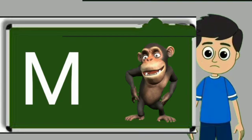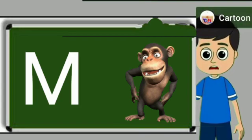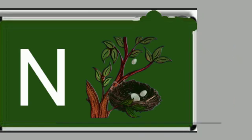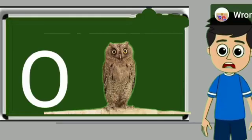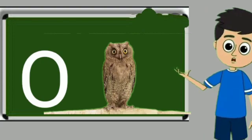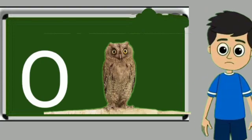M for monkey. Monkey means bandar. N for nest. Nest means ghosla. O for owl. Owl means ullu.